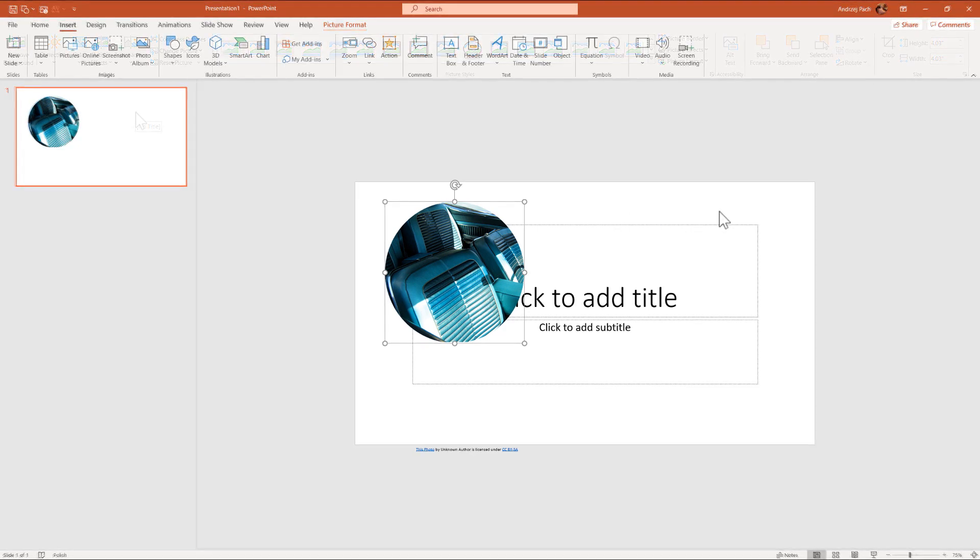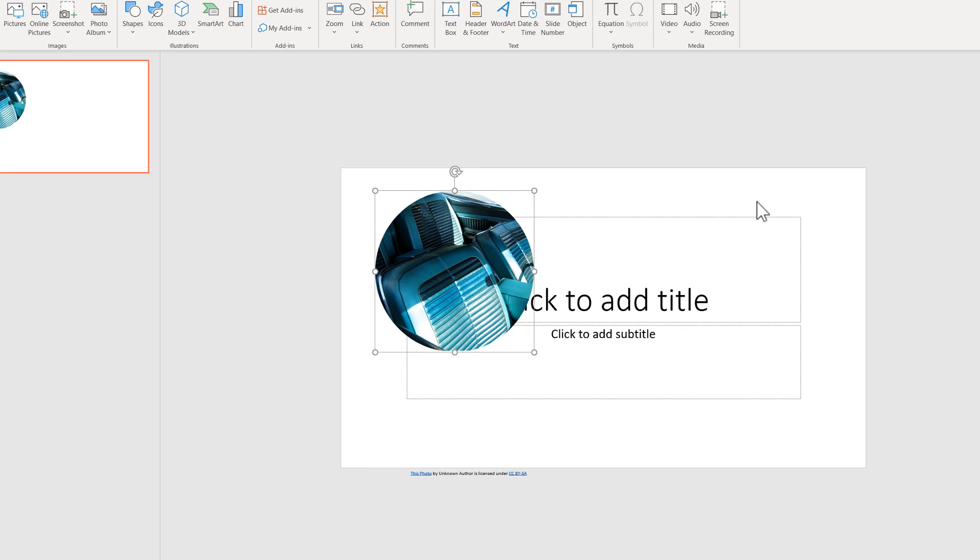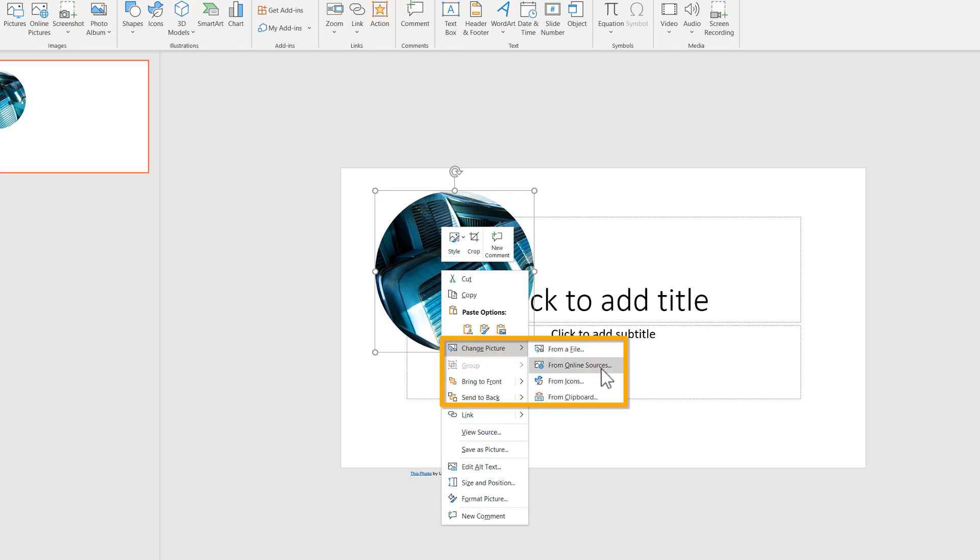If you already have some pictures in your presentations and you are not sure about the credits, about if you are legally allowed to use this picture, you can always right click on the picture, click on change picture, and here, from online sources.